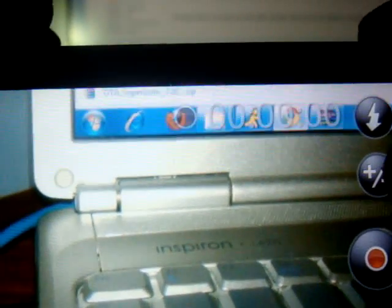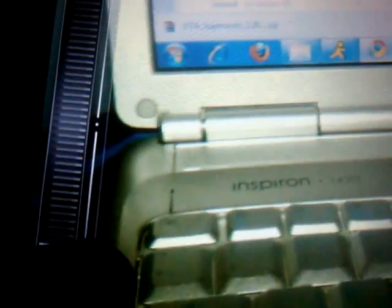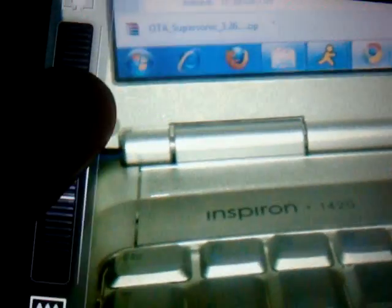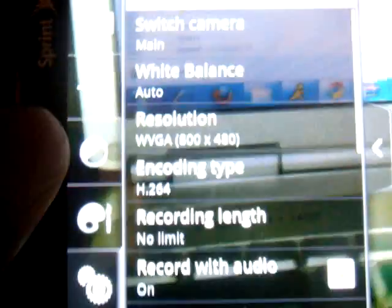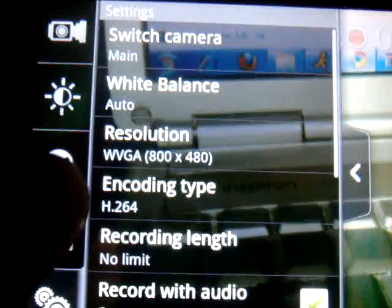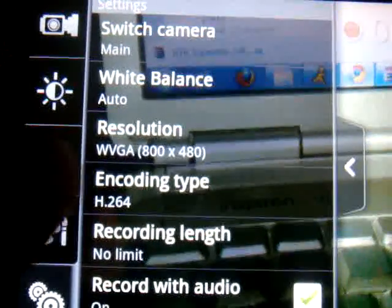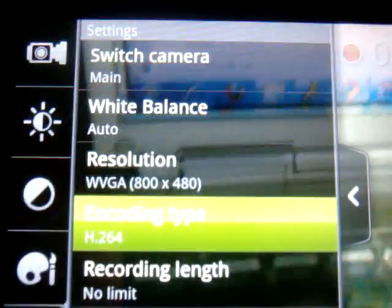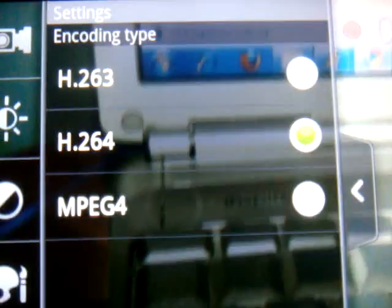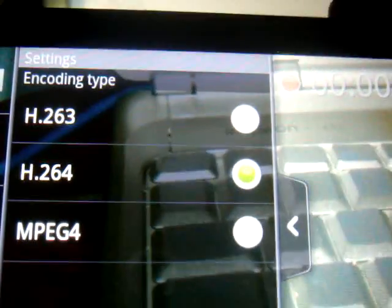And you can, I think you could previously zoom before. And what else? Oh yeah, now the encoding. Go to settings and encoding type.